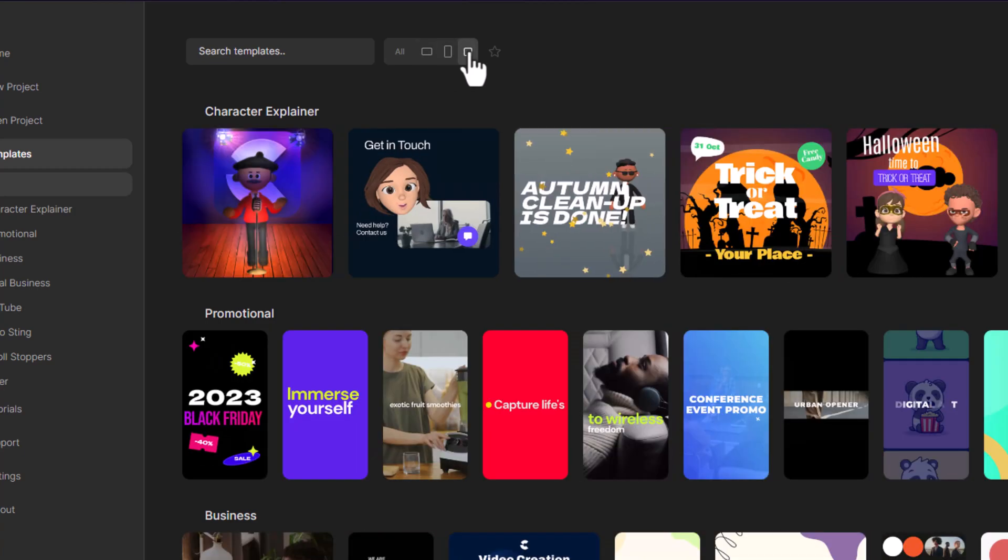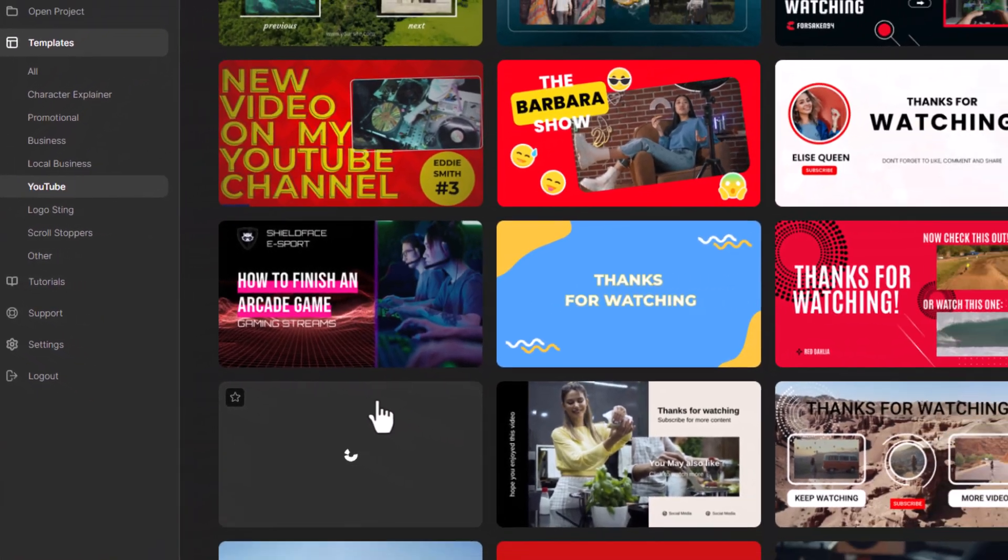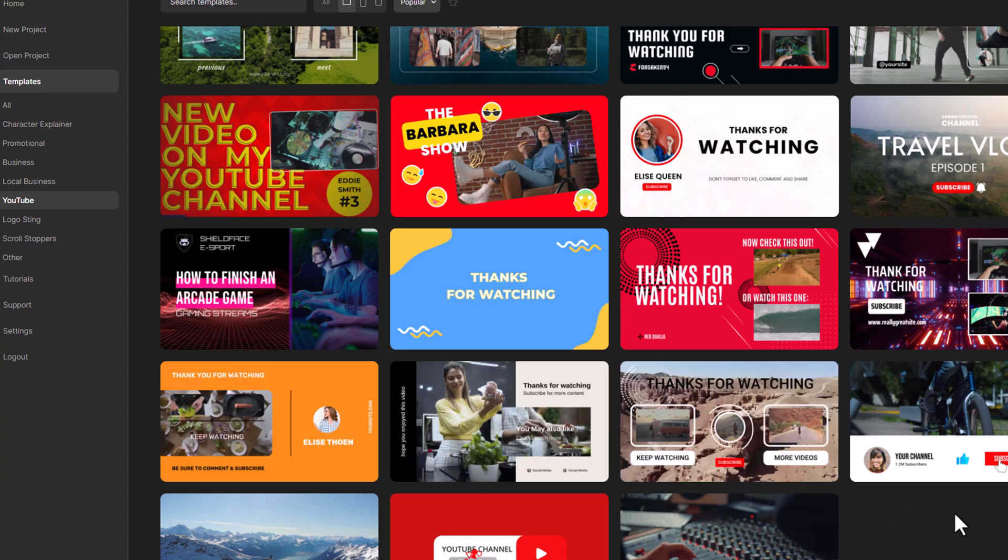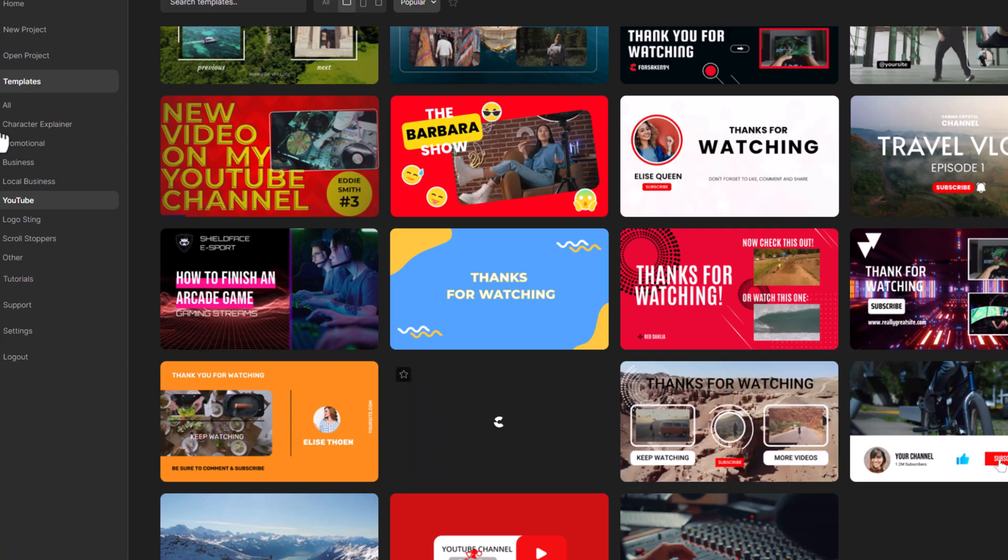For instance, if we head over to the YouTube templates section, you'll find templates for outros, subscribe button animations, and other elements that can enhance your video editing.